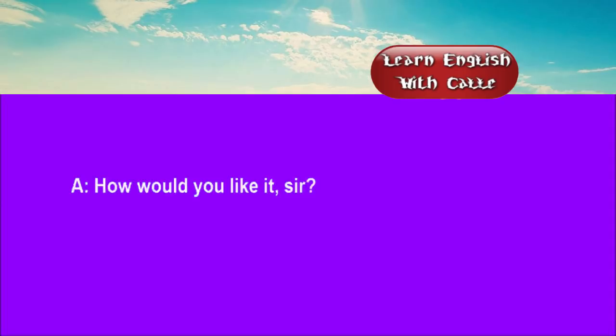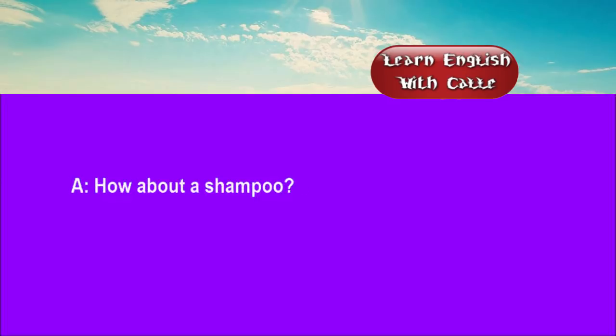Two. How would you like it, sir? Not too much off, please. How about the shampoo? Not this time, thanks.